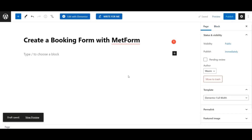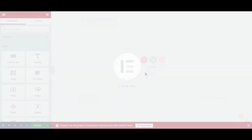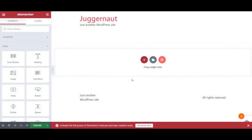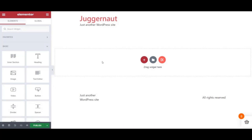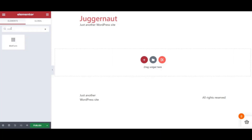Once you have done that, switch to the Elementor window by clicking the Edit with Elementor button. Now you are in the Elementor window. Go to the widget search bar and type 'MetForm' — you can see the MetForm widget appear. Drag and drop it to the designated area.